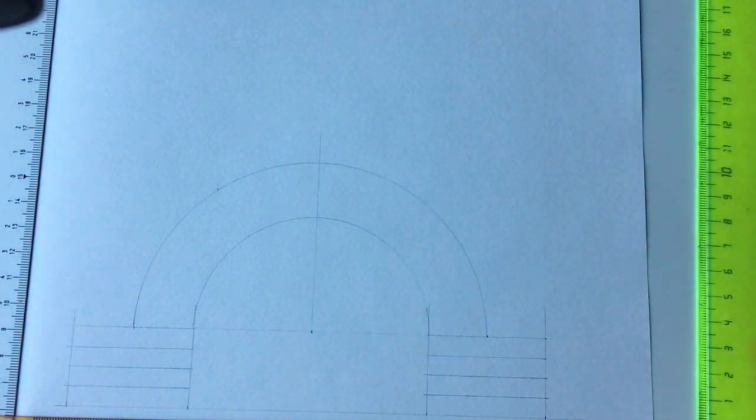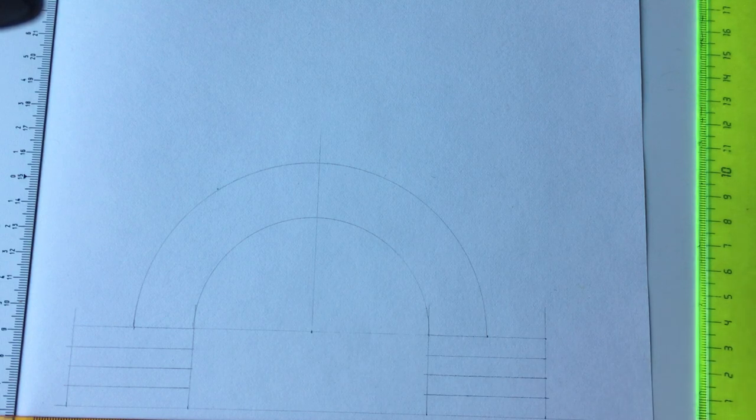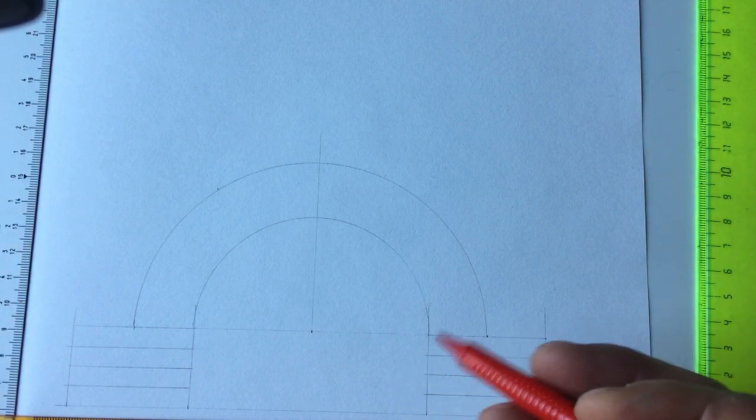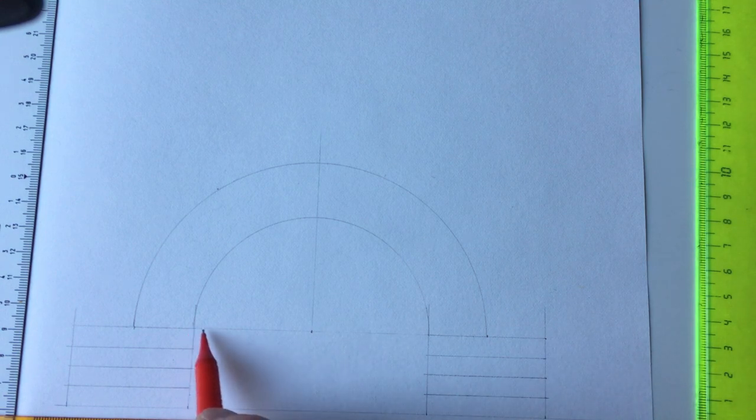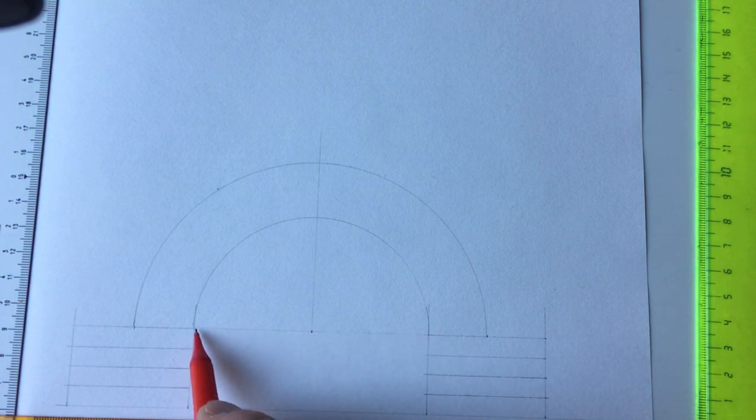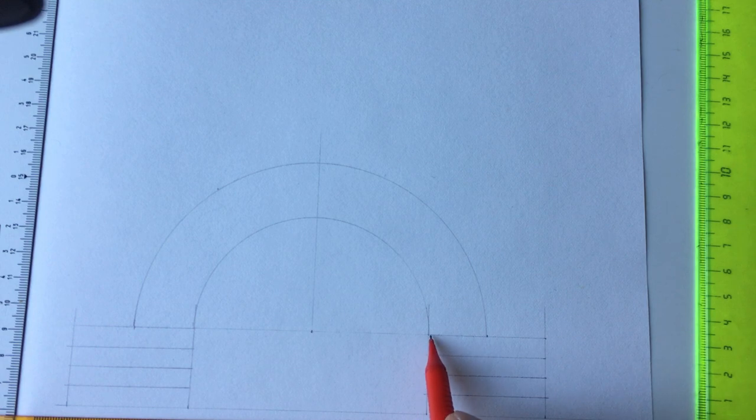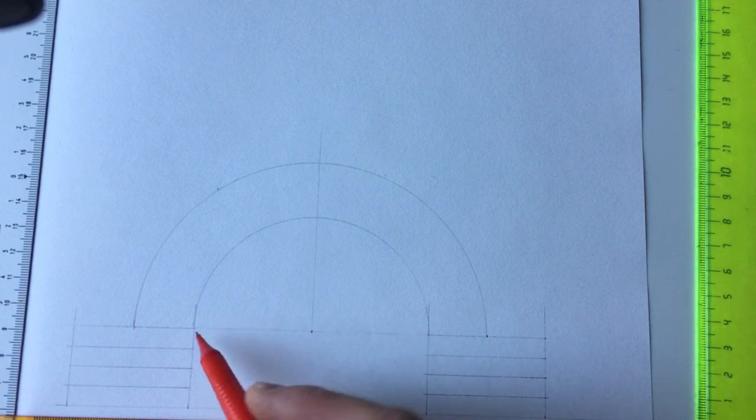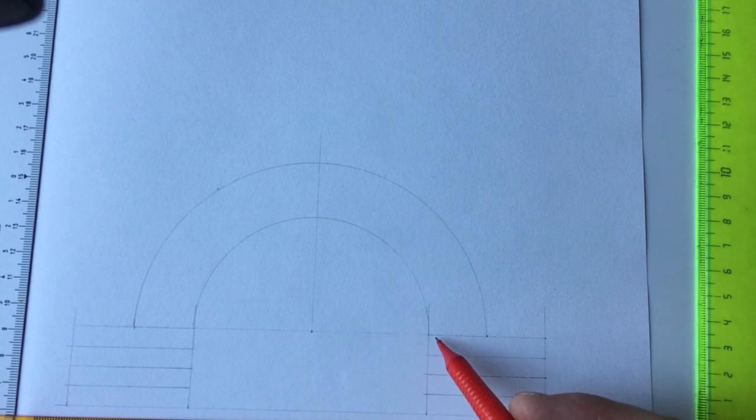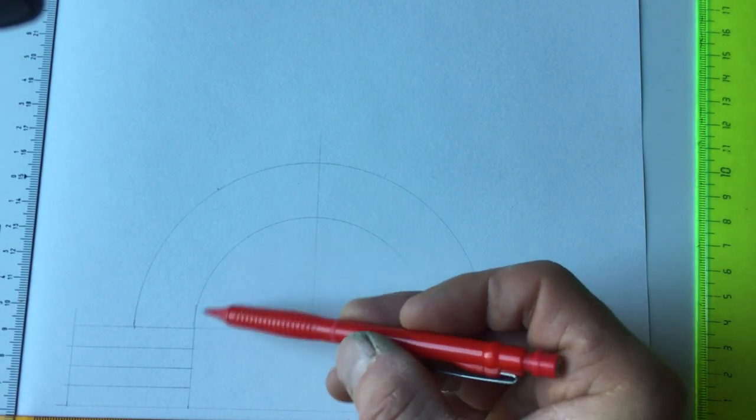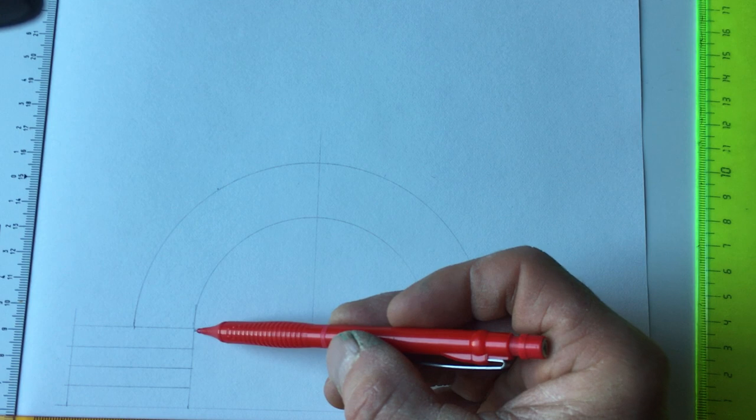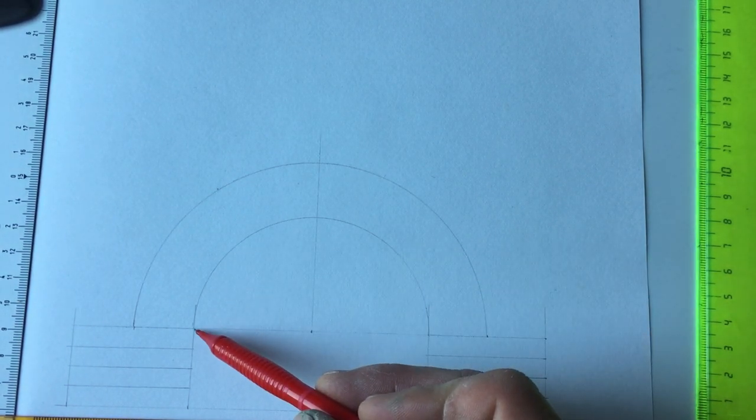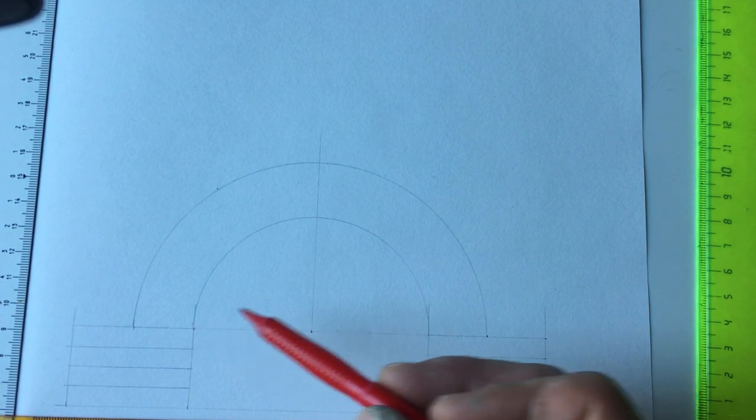Now we've got our arch marked out here. Let me go through some of the terminology. We said that this is the span, which is obviously the distance between the two reveals. This is also known as a spring line. It's called the spring line because the arch springs from this point, and this is a spring point.